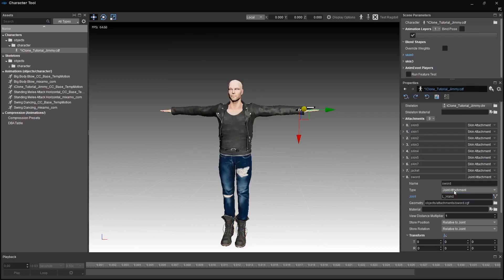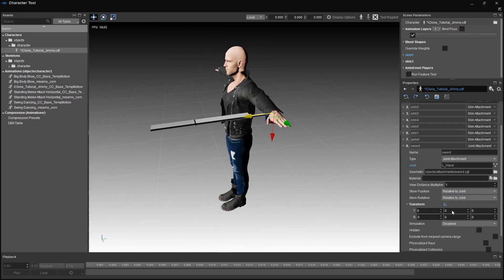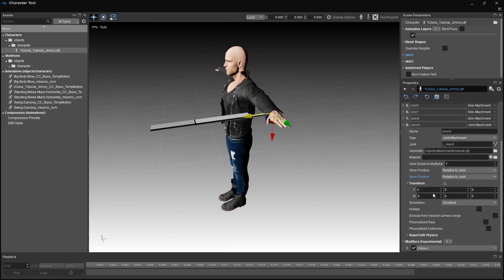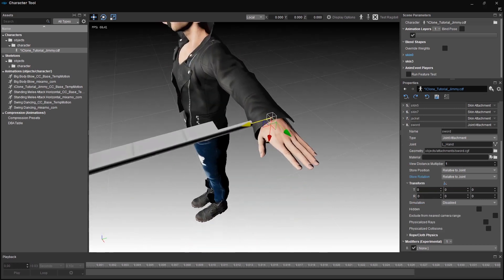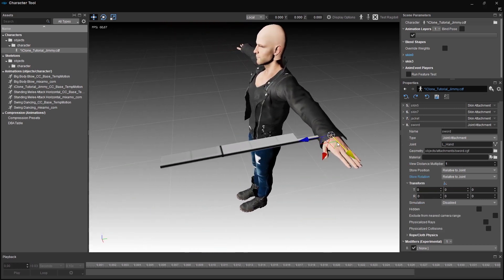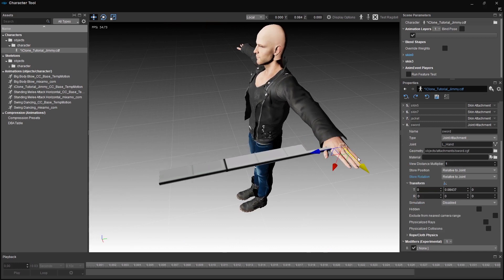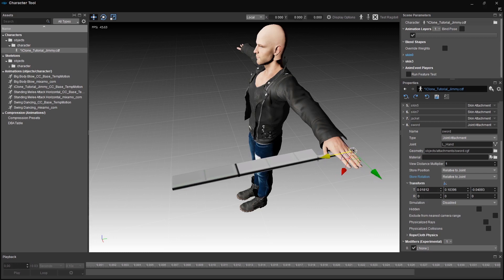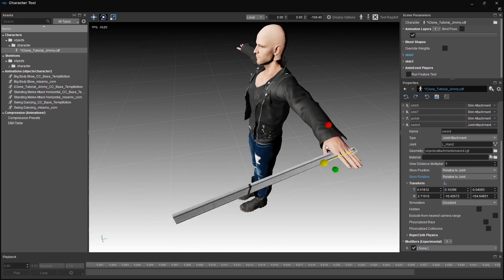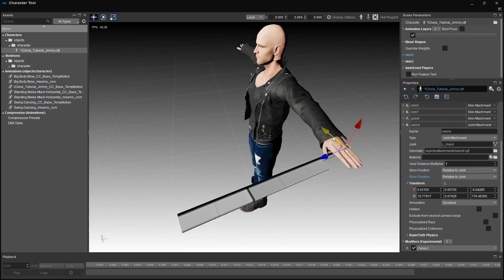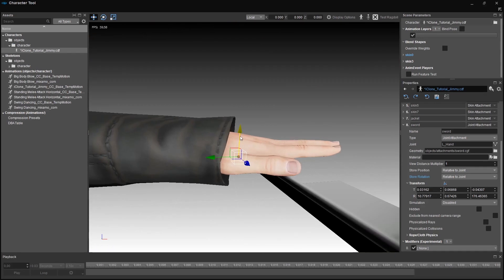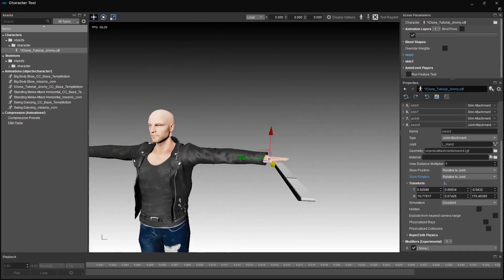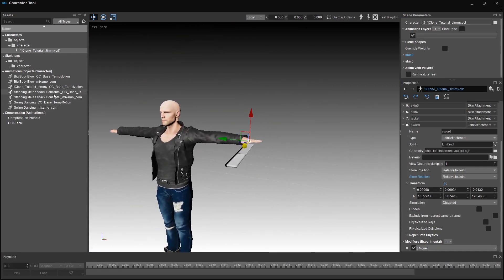We can either store the position of the attachment relative to the character or to the joint. Change it to the joint. And if you want to reposition your object, which you definitely will, you can do that in the viewport right away. Just as usual as you would do it in a level editor. By either using 1, 2, 3 as your gizmos or using the buttons up here. Position your object where you want it to be with the correct rotation. I want the object to be in Jimmy's left hand for example. And you're done.